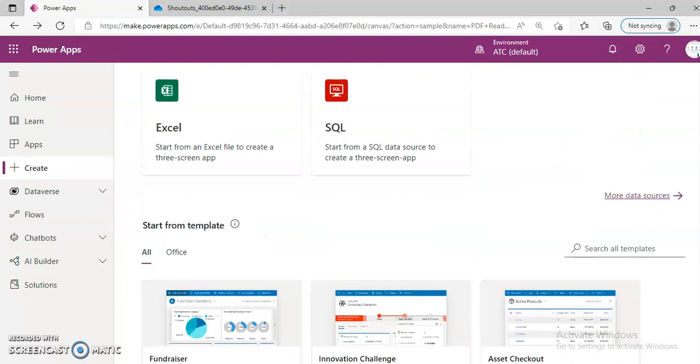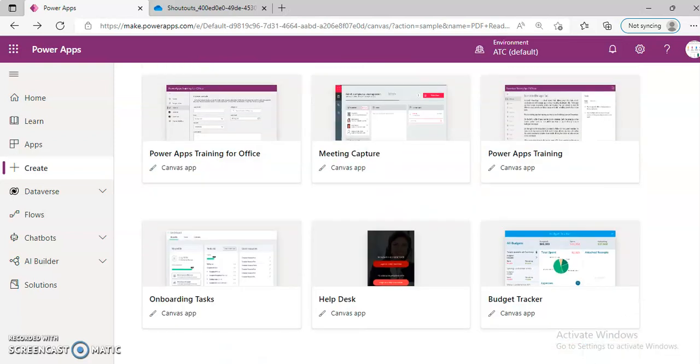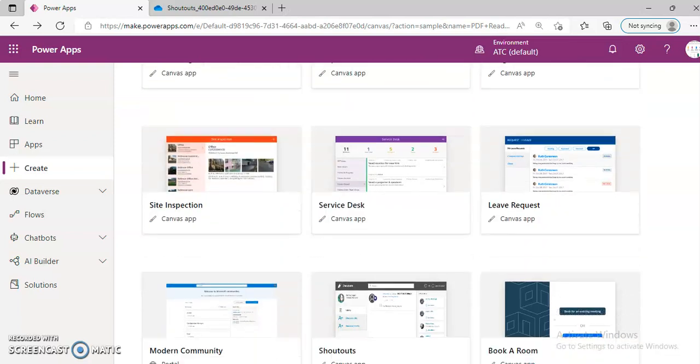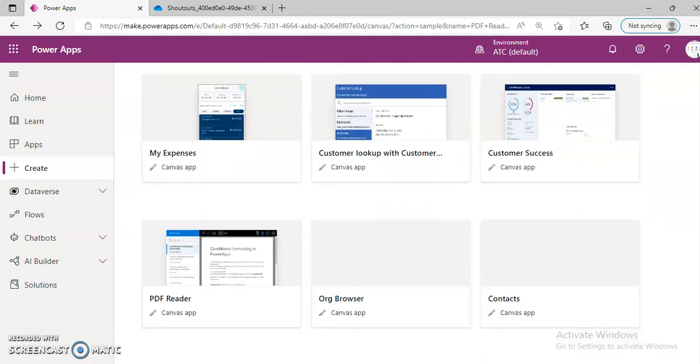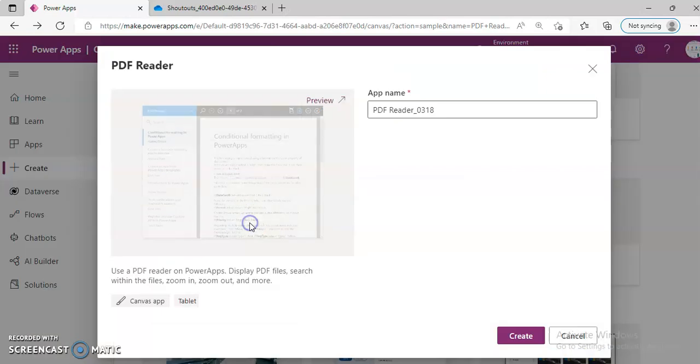So we will create a new app. PDF Reader. Create.